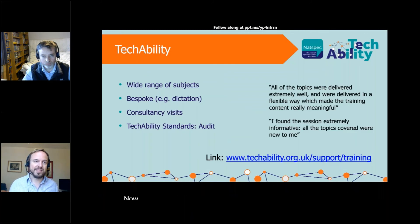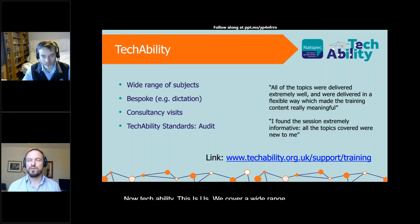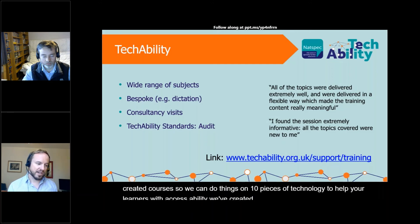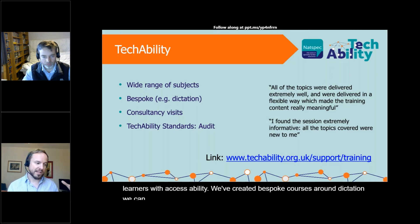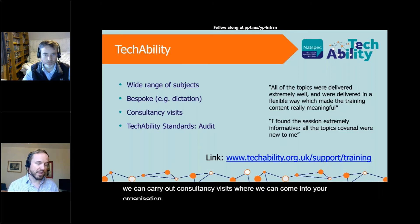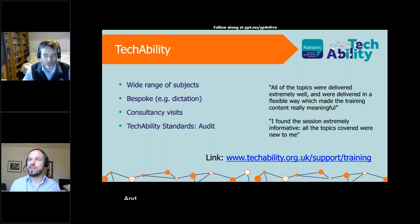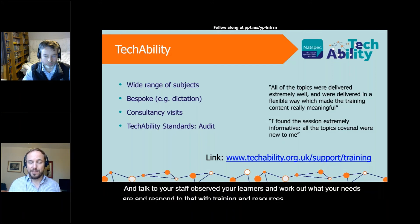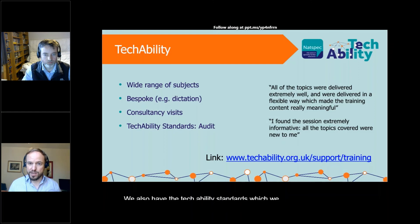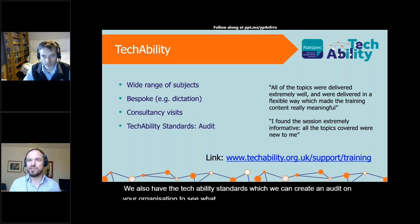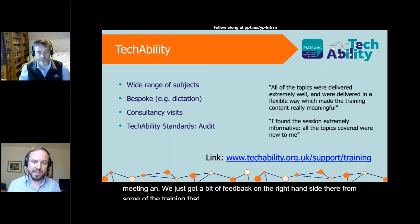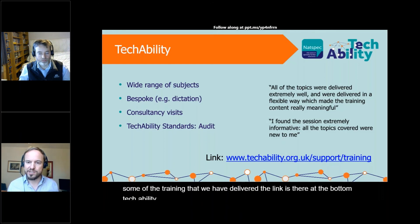TechAbility — this is us — we cover a wide range of subjects. We have pre-created courses, such as ten pieces of technology to help your learners with accessibility, and bespoke courses around dictation. We can carry out consultancy visits — either remotely or in person when lockdown is lifted — to talk to your staff, observe your learners, and work out what your needs are to respond with training and resources. We also have the TechAbility Standards, where we can create an audit of your organisation to see what areas you're meeting. The link is techability.org.uk/support/training.